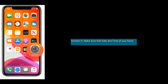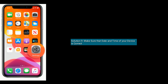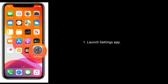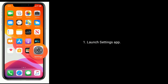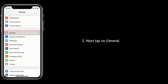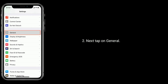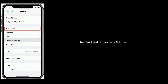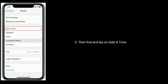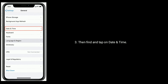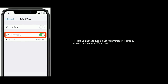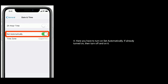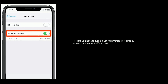Solution 9 is to make sure that the date and time of your device is correct. Launch the Settings app, then tap on General. Find and tap on Date and Time. Here you have to turn on Set Automatically. If it's already turned on, then turn it off and on again.